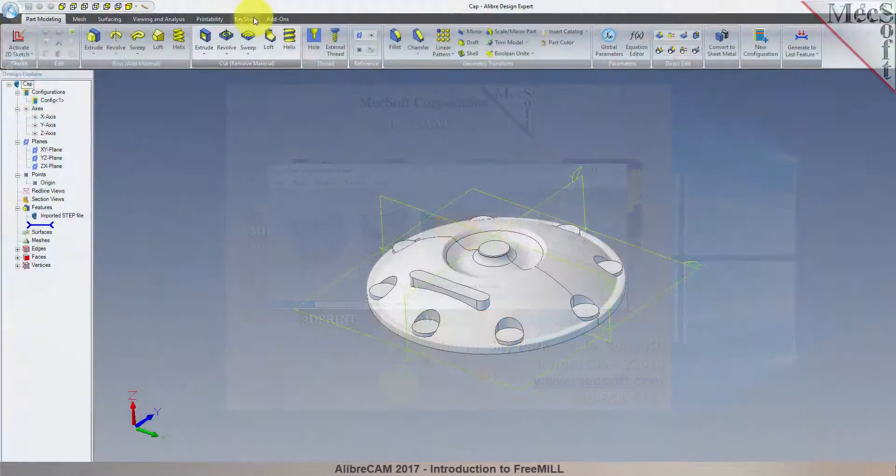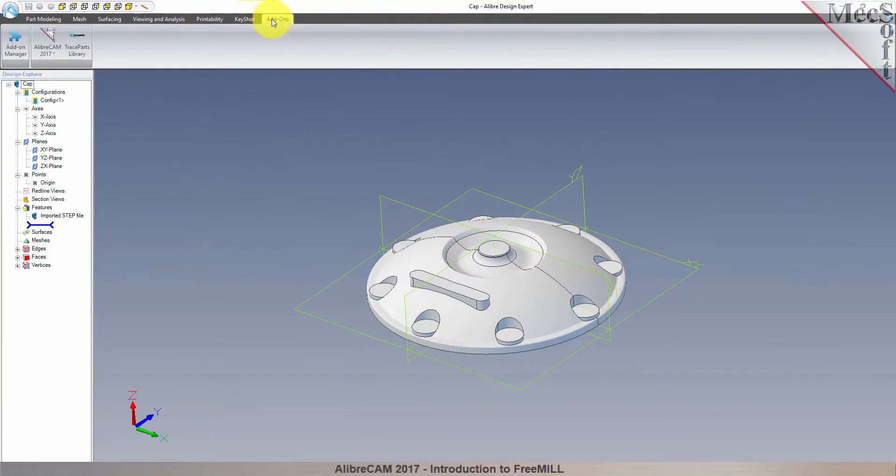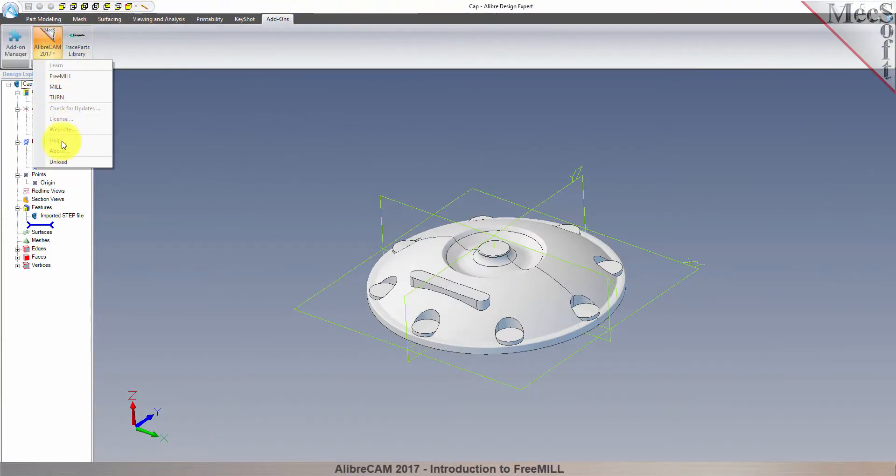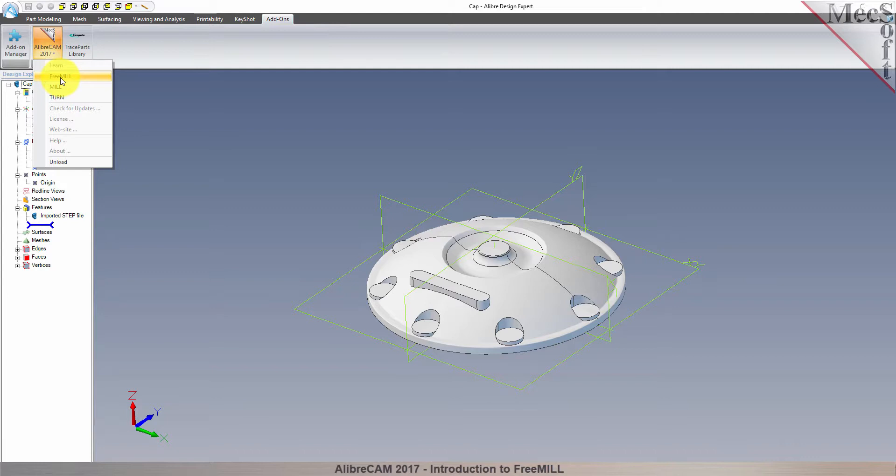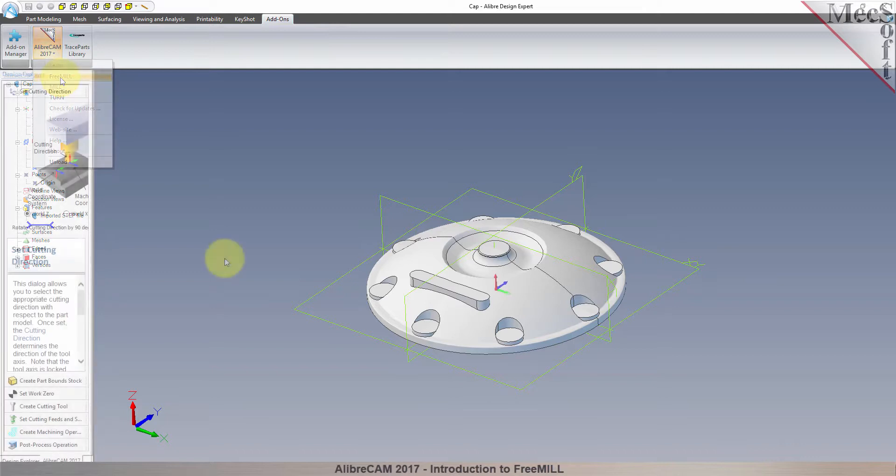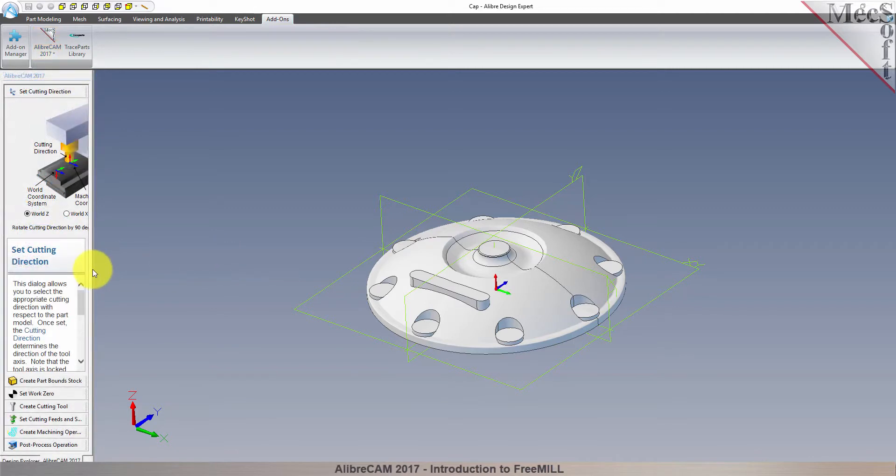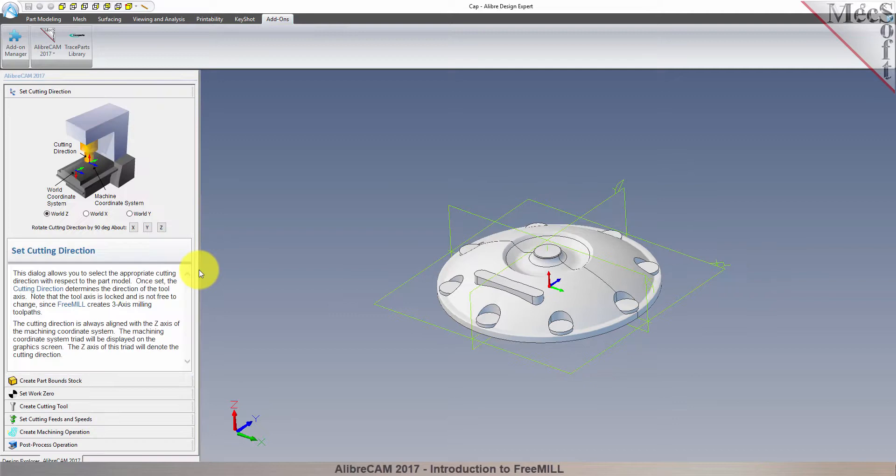Now we'll select the Add-ons tab in Alibre Design. You will see a menu named AlibreCam. Drop down this menu and select FreeMill. Docked on the left, you will see the FreeMill Wizard. You can drag the width of the wizard to see all of its content.